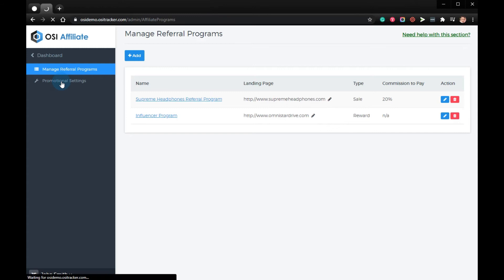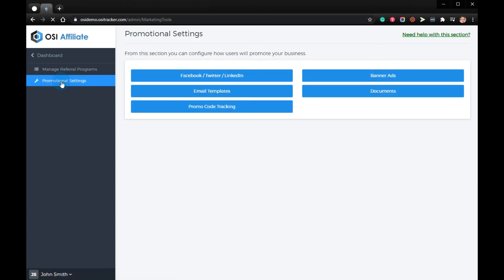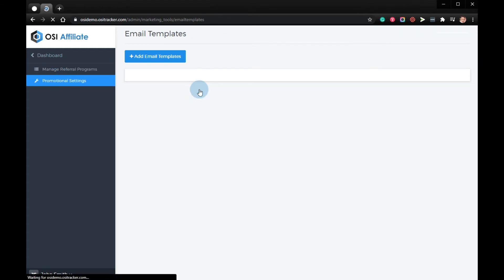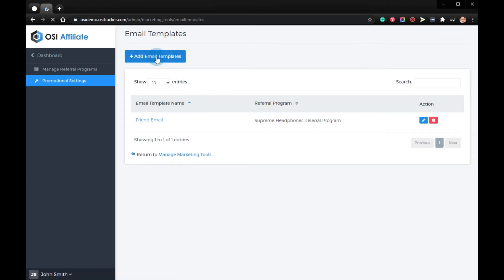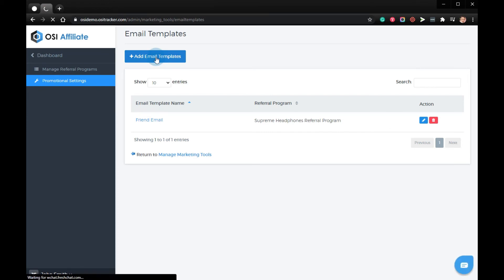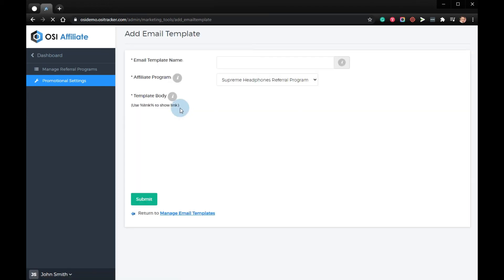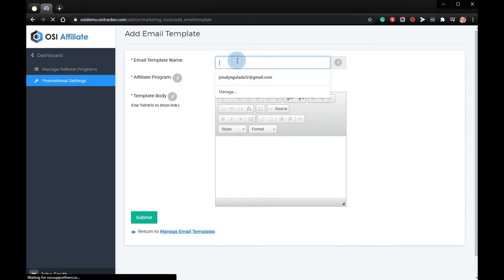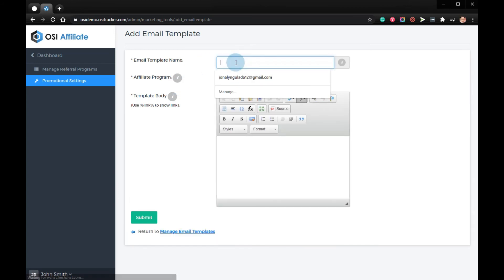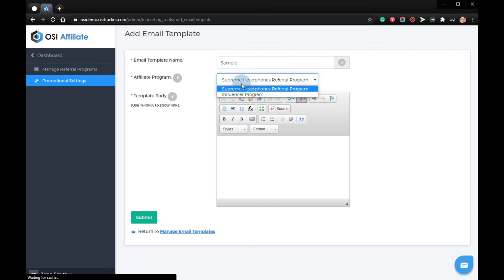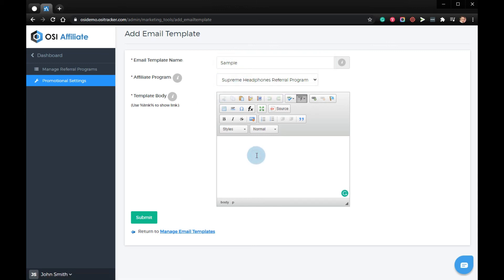Promotional settings, email template, click add email template. If it's going to be a new template, fill out the name of the template, the affiliate program, and then the message or the template body, and just click submit. Thanks for watching, goodbye.